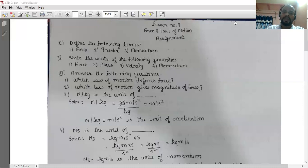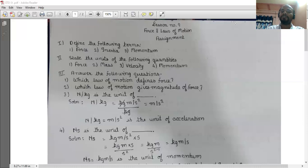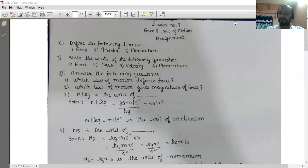Third question: answer the following questions. Which law of motion defines force? The first law of motion defines force. Which law of motion gives the magnitude of force? The second law of motion gives the magnitude of force.